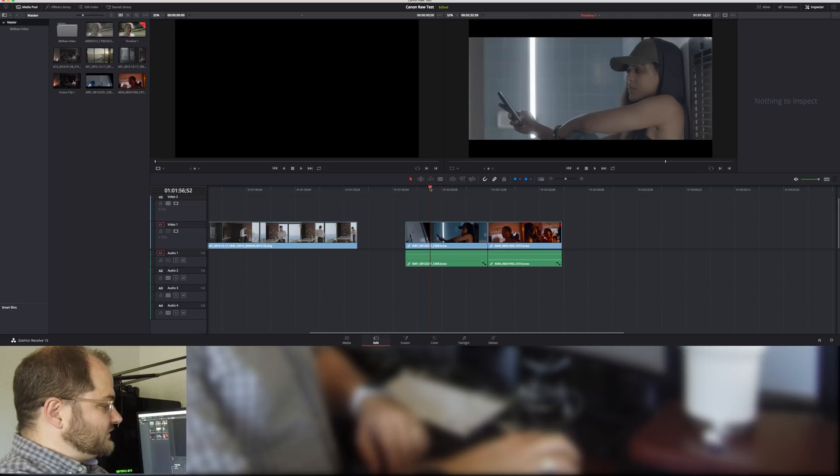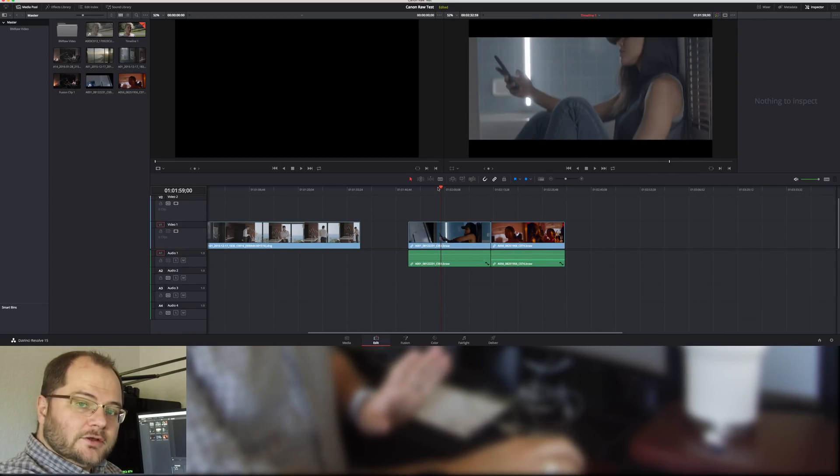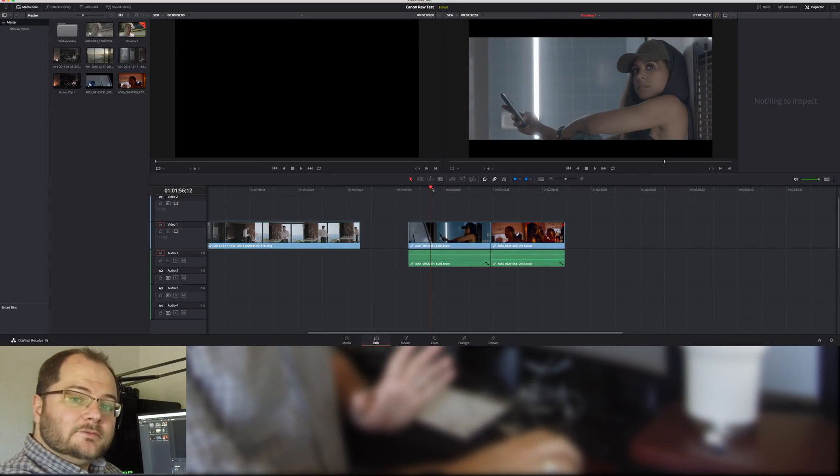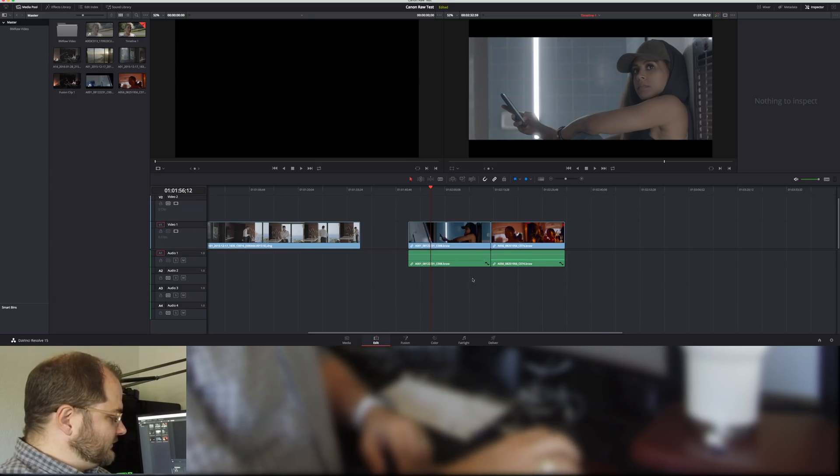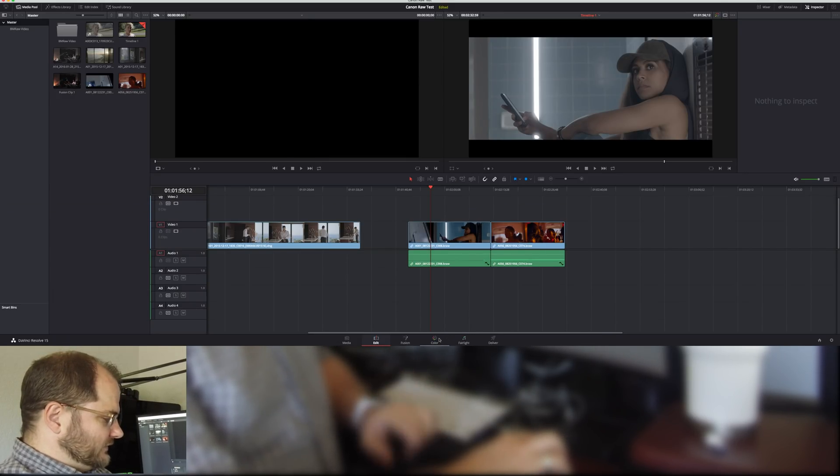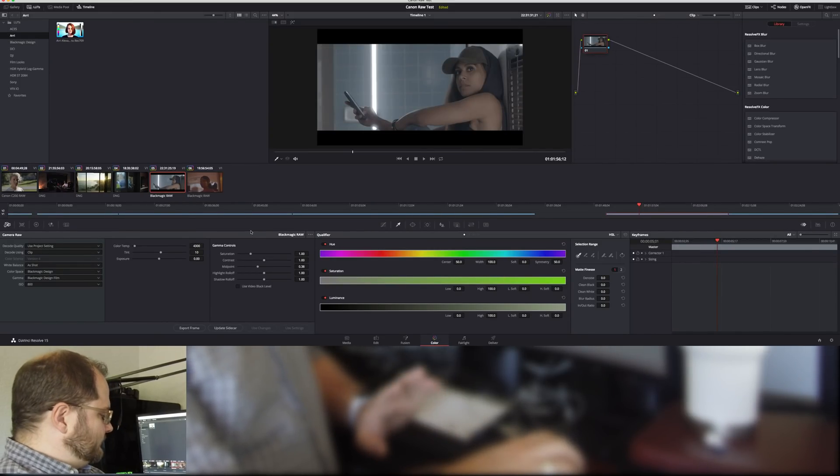But I did download the new version of DaVinci Resolve already, so we can kind of look at this a little bit. I brought in these two sample clips, not all of the sample clips, just two of them.